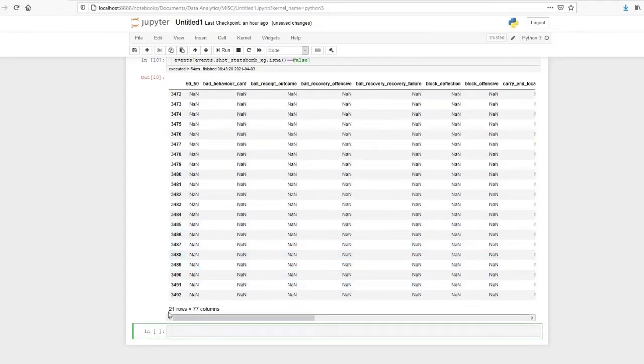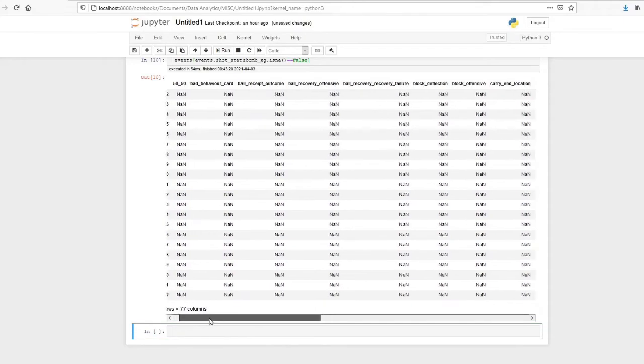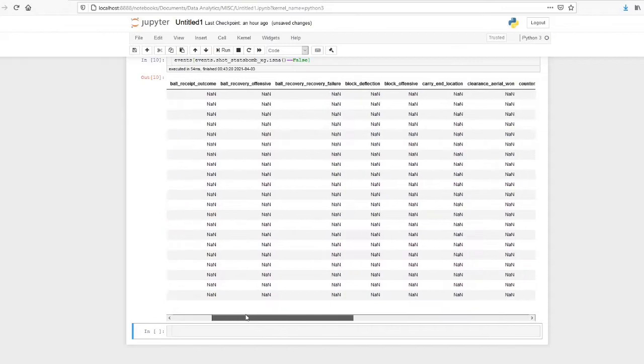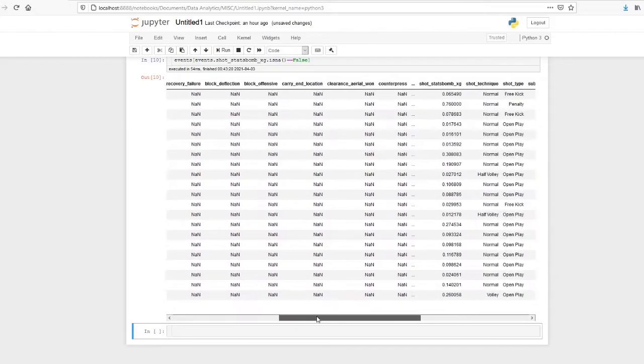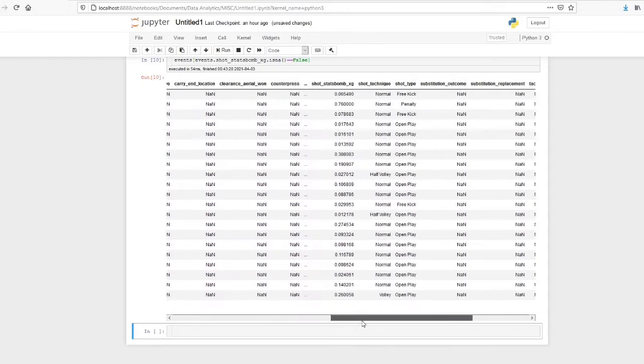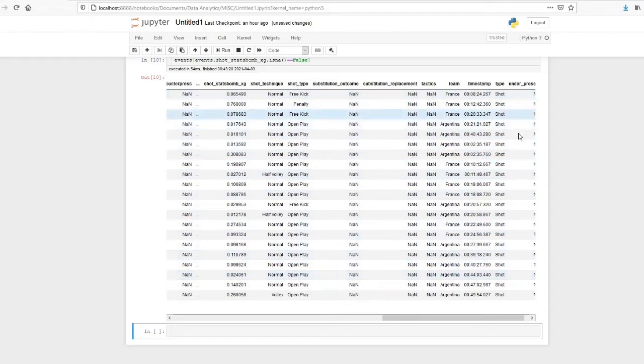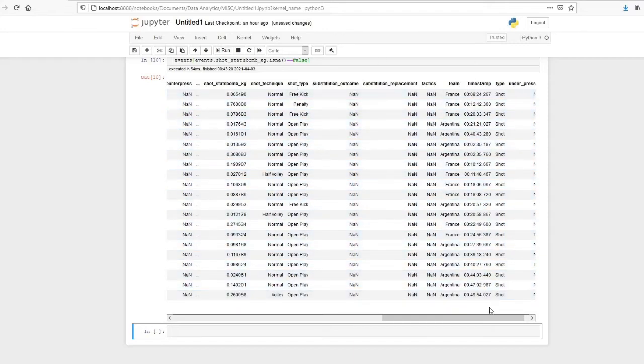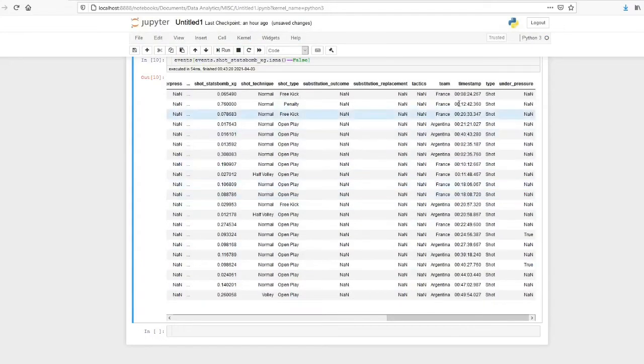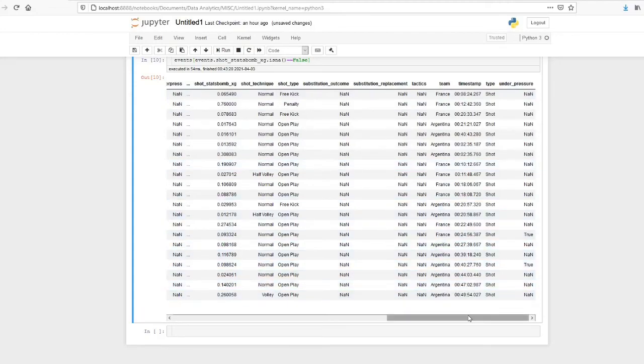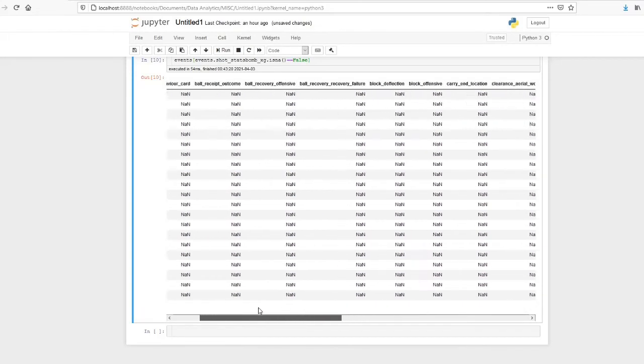So there are 21 rows, so I think in the match they have taken 21 shots. Shot type is available, then timestamp is available, in which minute the shot was taken, taken by France or by Argentina. So those details are available.